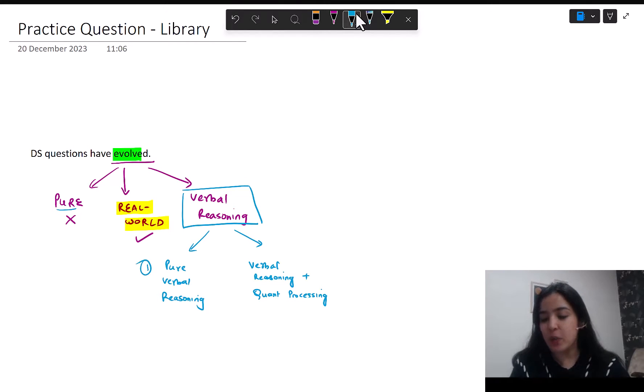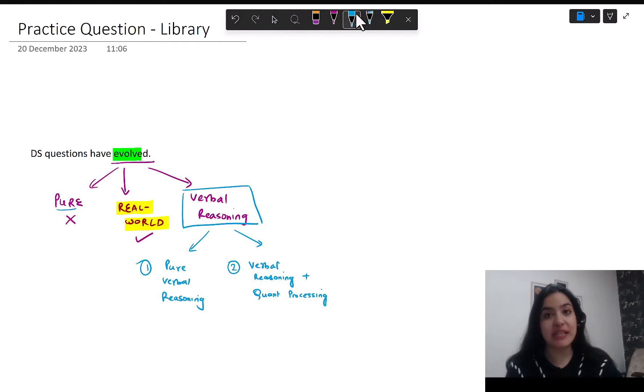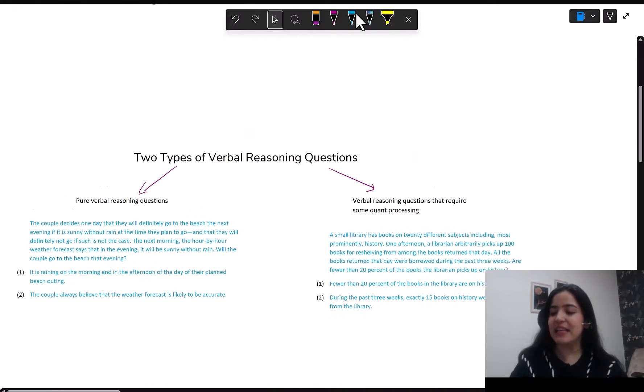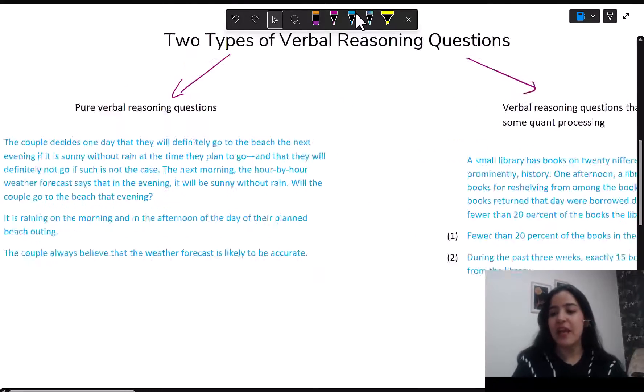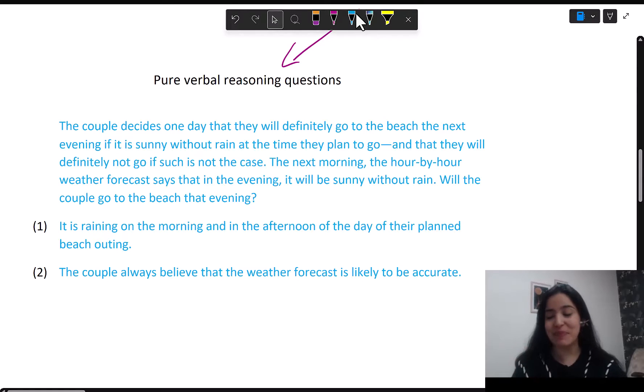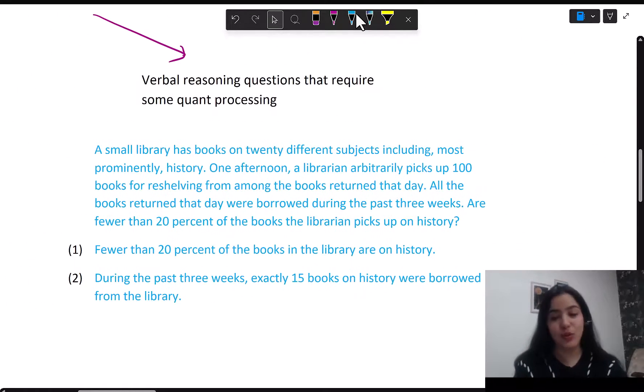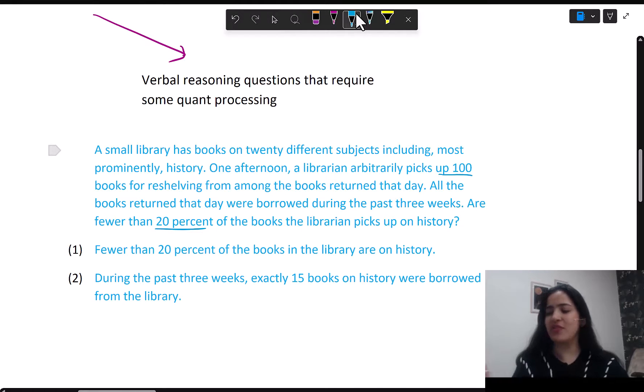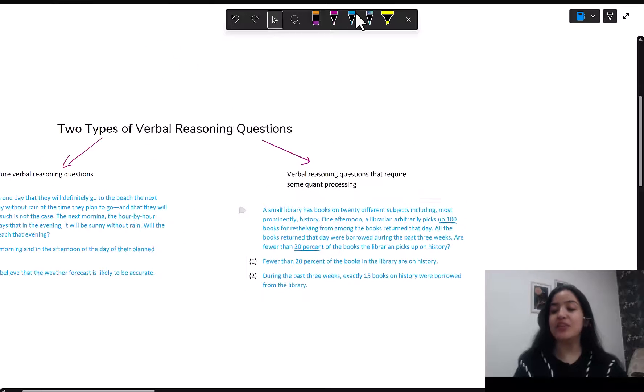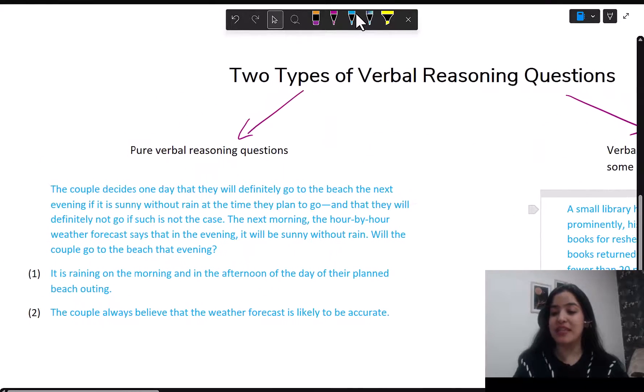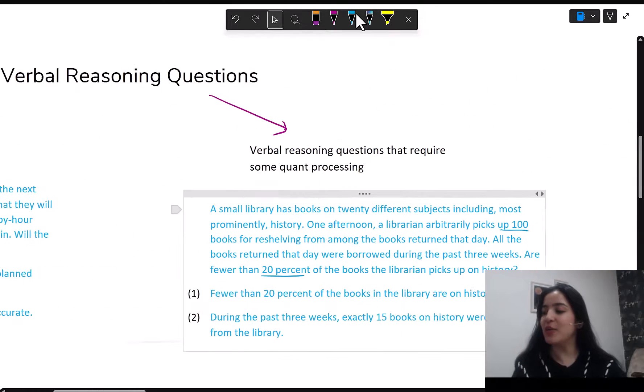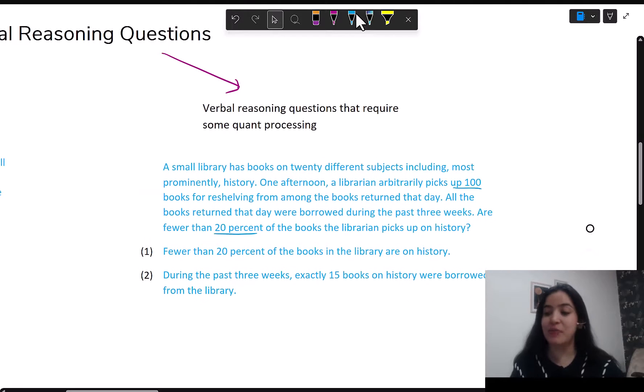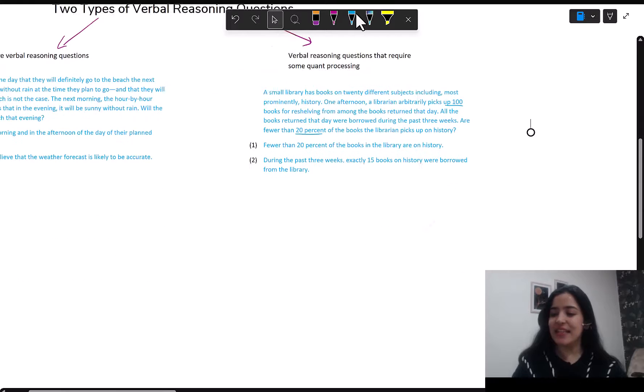In the current version of the GMAT, there is no linkage between verbal and data sufficiency. Data sufficiency was completely a part of quant, but not anymore. Now within verbal, there are two types of questions: one, pure verbal reasoning with no numbers, and second, verbal reasoning but with some quant processing also involved. This is one example of a pure verbal reasoning question - you can see there are no numbers here, while this is an example where you do have numbers. We have discussed the verbal reasoning type in another video. This video, we are going to discuss this question, the library question, which has some quant processing in it.